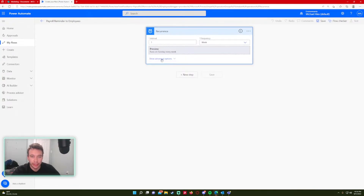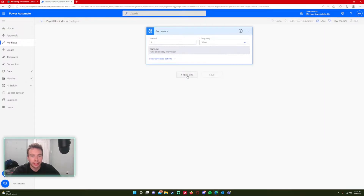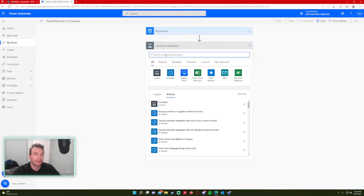At the top the first step is Recurrence. If you click on Edit, you can actually edit the intervals for the frequency and all the other details, so take a look at that and see what you want to do.